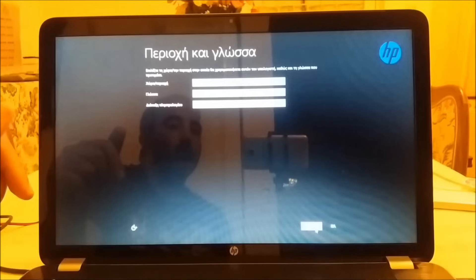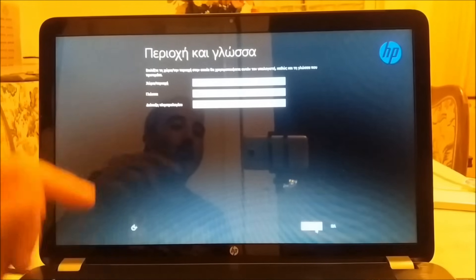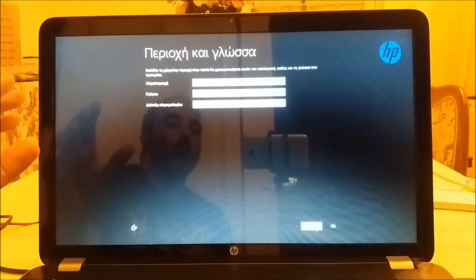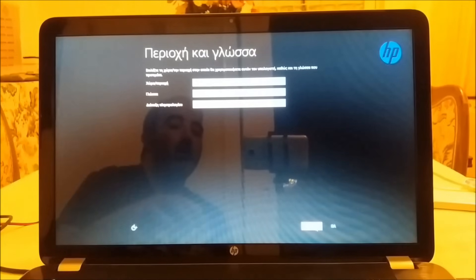Now it asks you about region and language. I'm going to let it the way it is at Greek and I'm going to choose next.